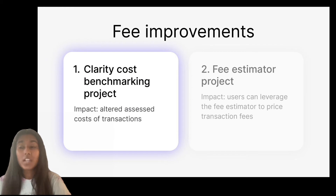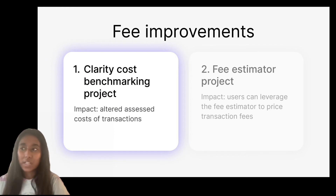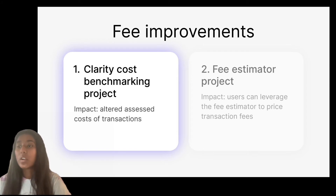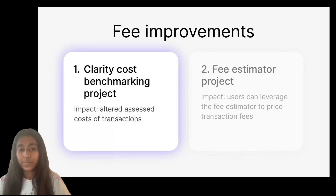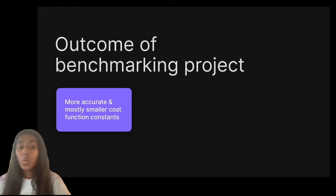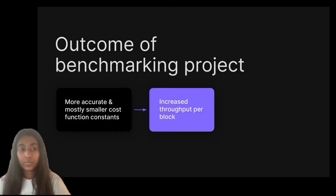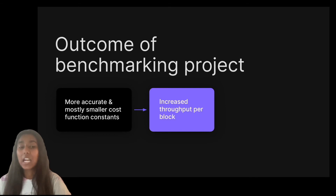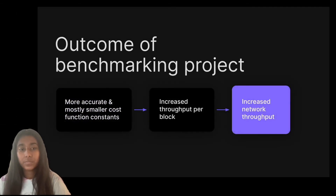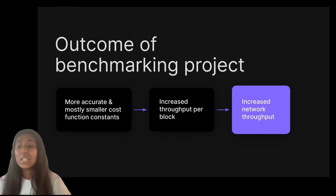With the Clarity cost benchmarking project, we measured the real run times of different operations in the Clarity smart contract language. This work involves accurately measuring the constants of the cost functions for each operation in the Clarity language. The work yielded more accurate and mostly smaller cost function constants. This allowed miners to fit more transactions into a block and increase the transaction throughput per block. Finally, by increasing the block throughput, we were able to increase the throughput of the Stacks network overall.